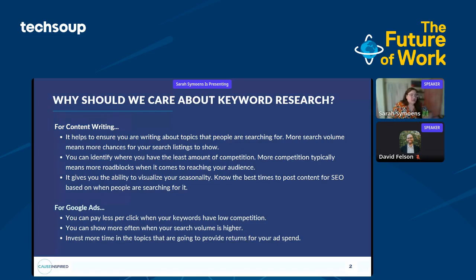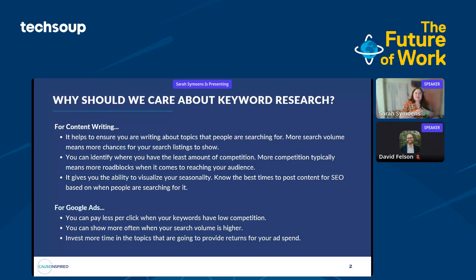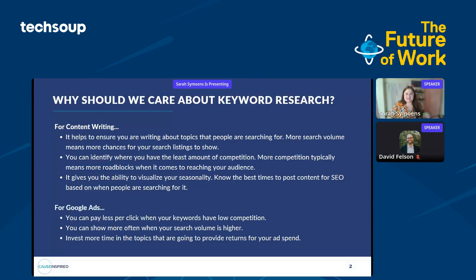For Google Ads, things are a little bit more cut and dry. At a baseline, you just have to do keyword research to be successful in Google Ads. This way, you know which keywords are most affordable, which ones have the most search volume, and which ones are just worth your time. You can also reverse engineer these tools to optimize your website content for keywords that you want to rank well for in Google Ads.